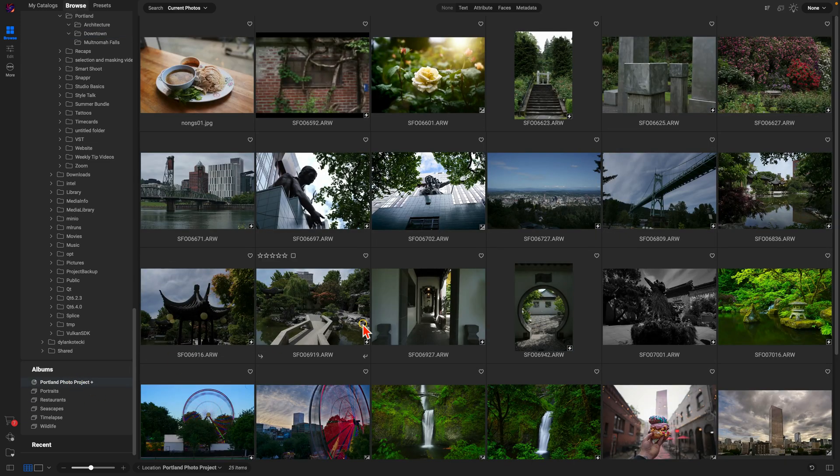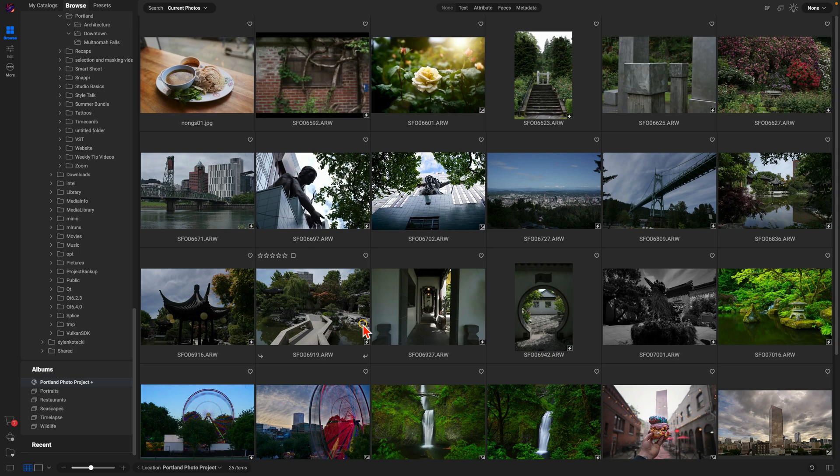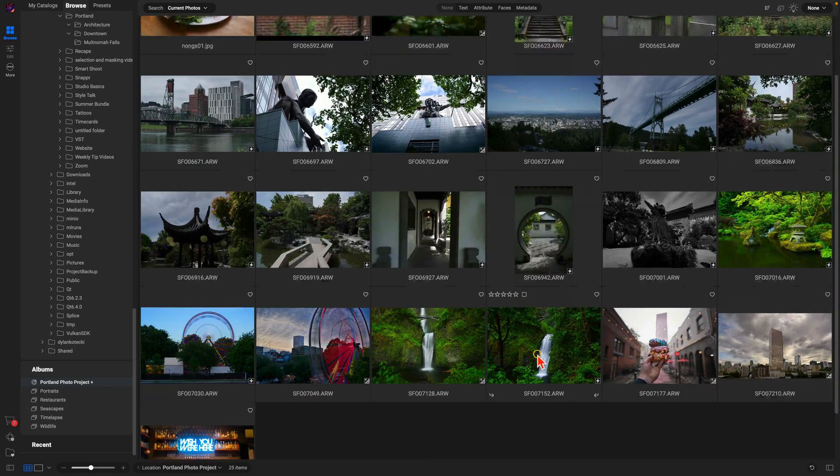It's as easy as that to add in images from various folders or locations and put them into a project with that Target Albums feature.